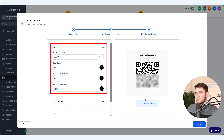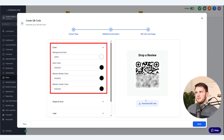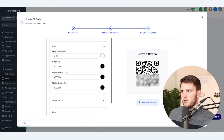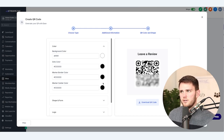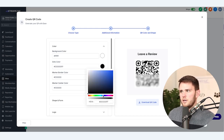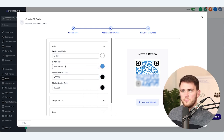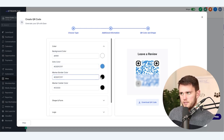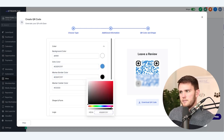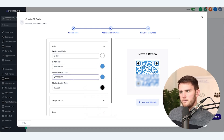The next customizations we can do are changing the background, the dots, the border color, and the center color of our QR code — and this is all going to be within the QR code itself. So let's go ahead and change the dots to blue. As a pro tip, if you want to copy-paste a color, don't paste it in the first field — it won't update. You're going to have to click the color swatch and then paste it there and hit Enter, and then it will update.